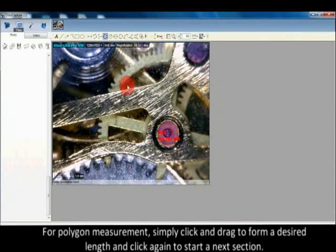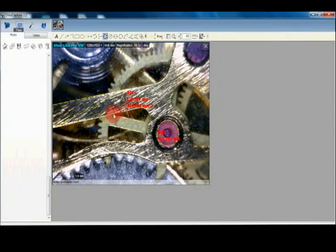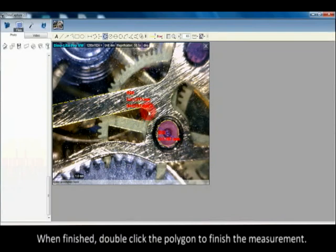For polygon measurement, simply click and drag to form a desired length and click again to start the next section. When finished, double-click the polygon to finish the measurement.